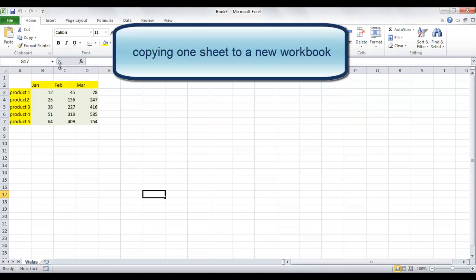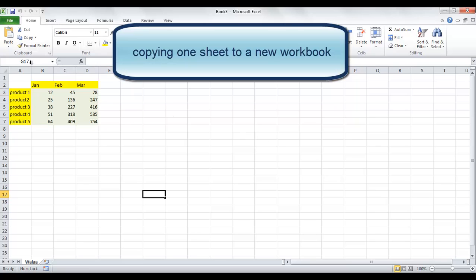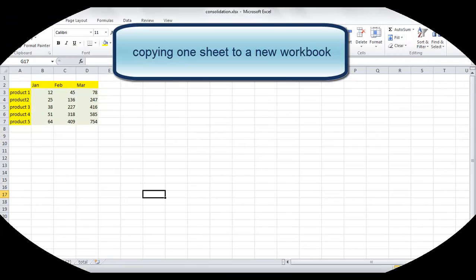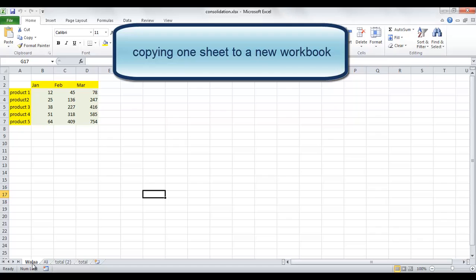Another new workbook is opened and created with our Wallet worksheet. Now let's check the original workbook. We can also find the Wallet worksheet because we told Excel to make a copy and not to move.